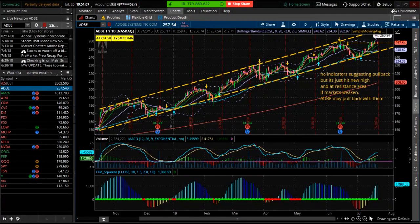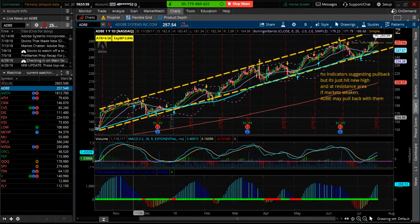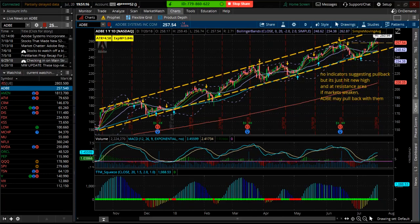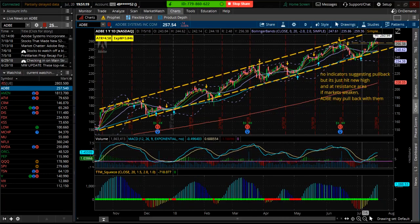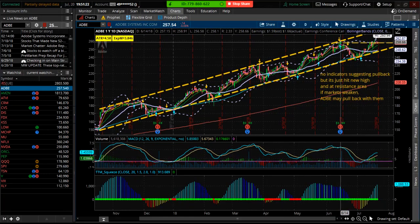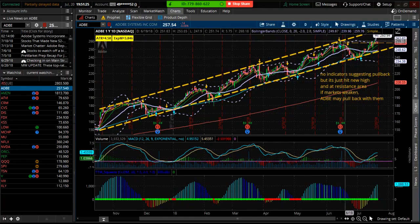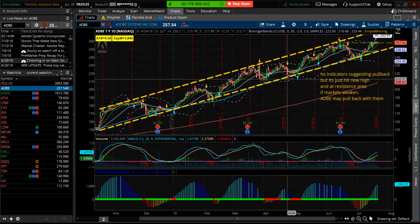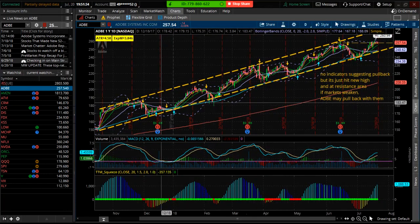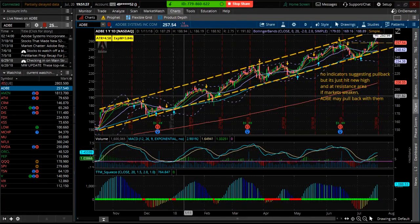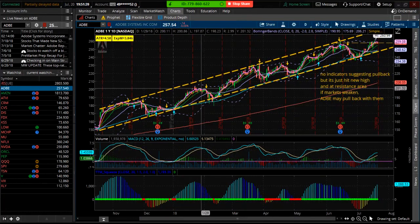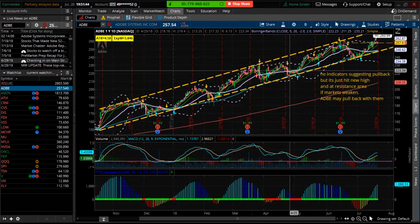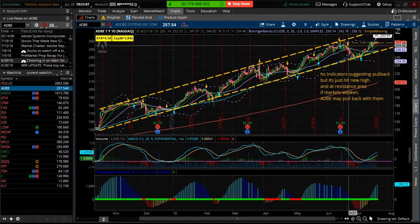ADBE is the symbol. It's been in a clearly defined channel. I don't have any indicators suggesting it's going to roll over or pull back, but markets have been a little weak. Going off of this high, it bounces back and forth. It doesn't make it up to the top of the channel every time — it tried to make a new high, came back down, bounced, never made it back up. This is a real definite pattern.